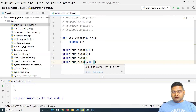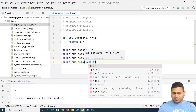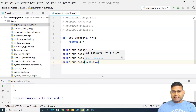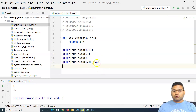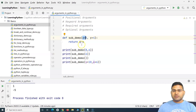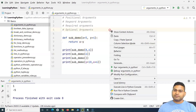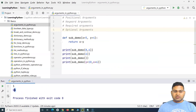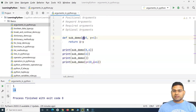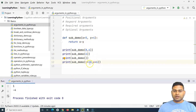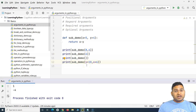Keyword arguments let you be specific about which parameter receives a value when calling a function. You can specify that Y receives one value and X receives another, using the parameter names declared in the function definition. In this case, 6 goes into X and 10 goes into Y, so 6 minus 10 is minus 4.